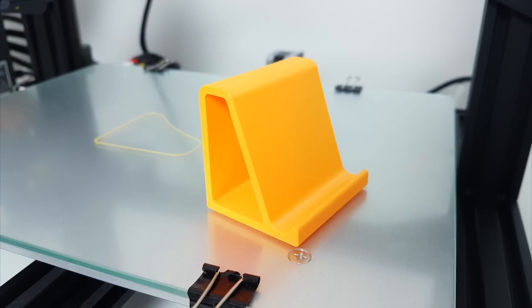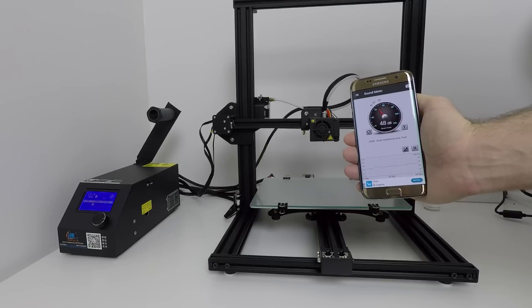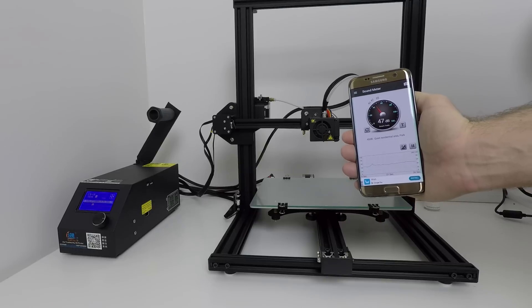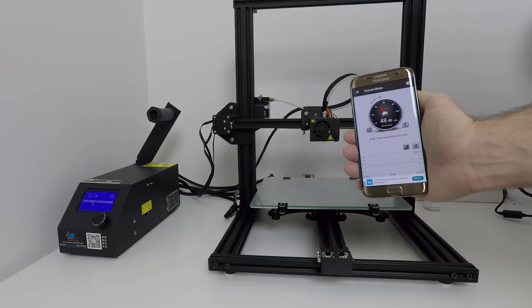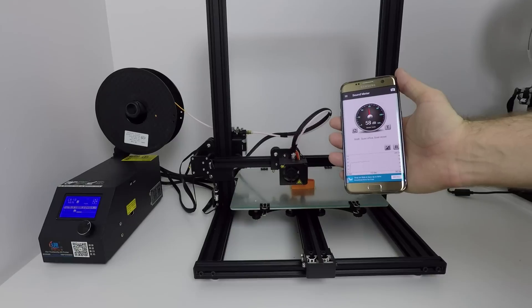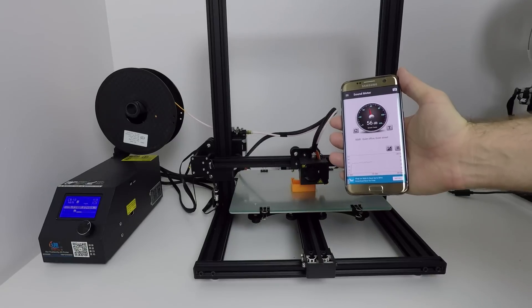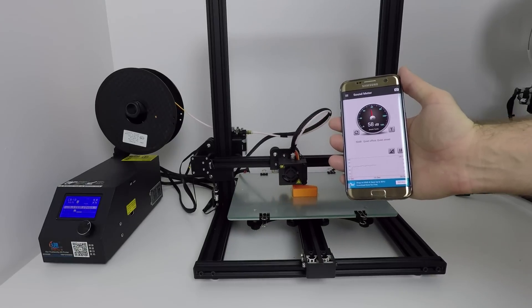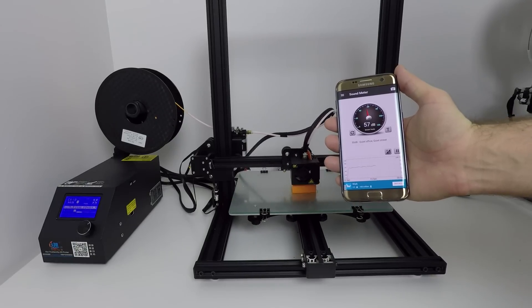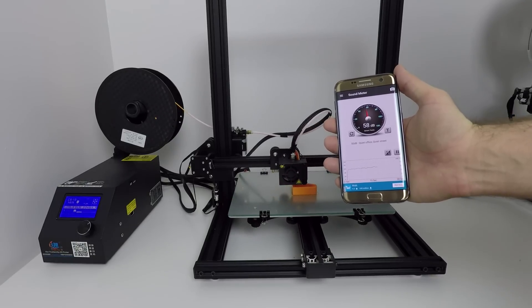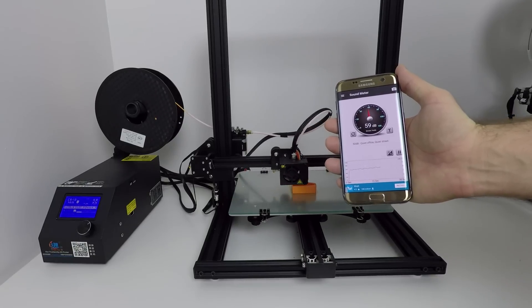And now the noise test. When printer is on idle, noise is around 47dB. When printer is printing at full speed, noise is around 59dB, which is not too bad.